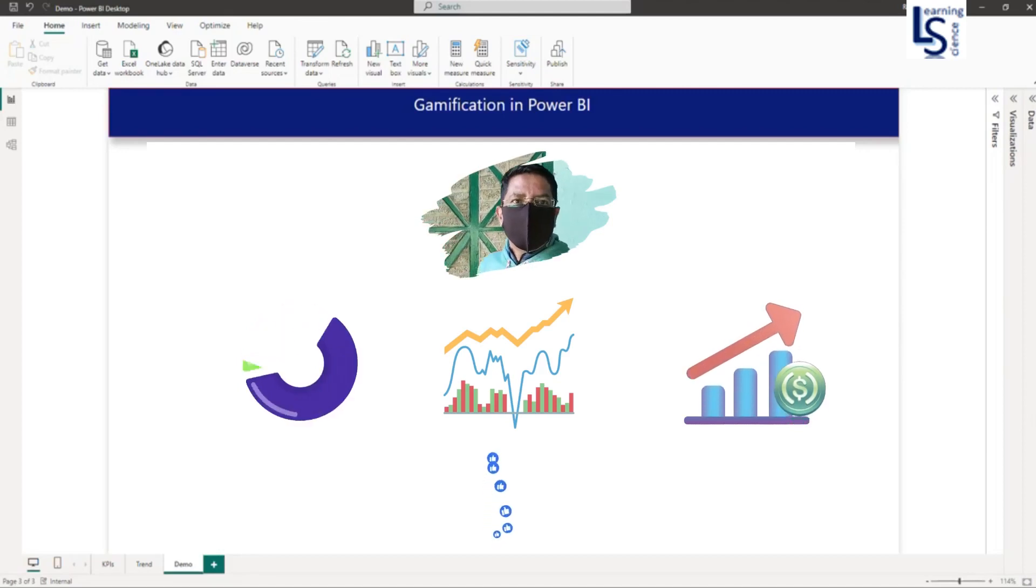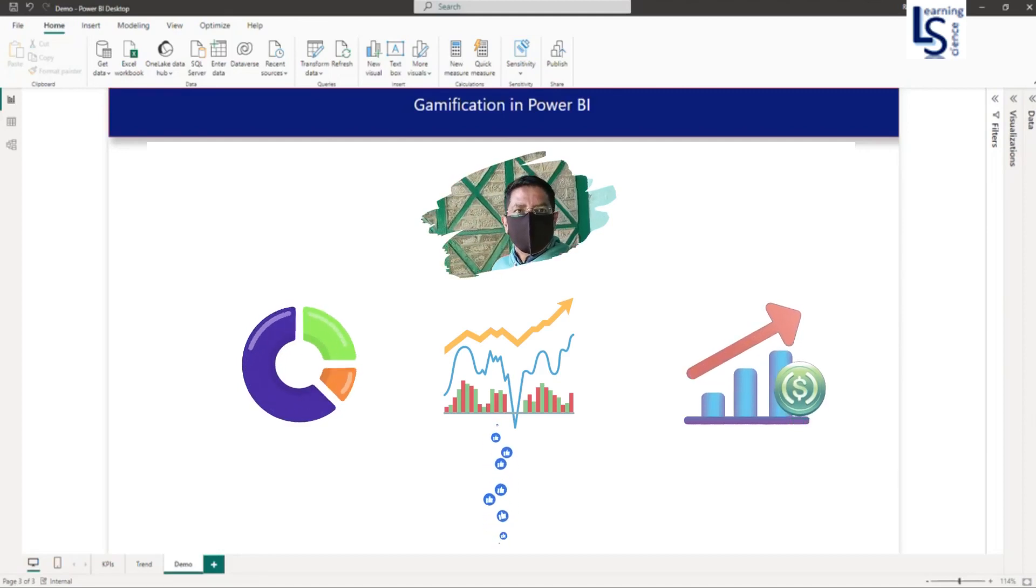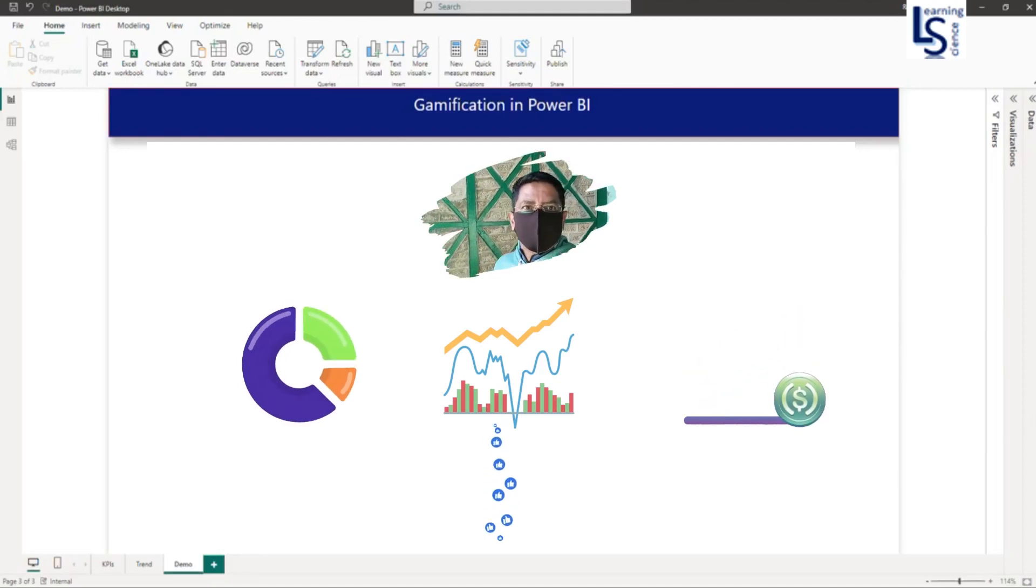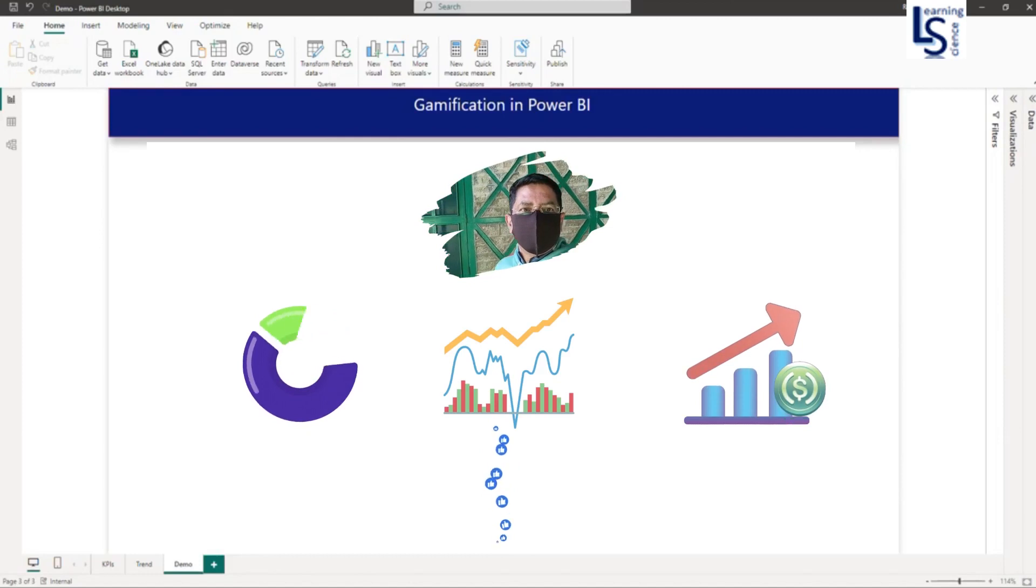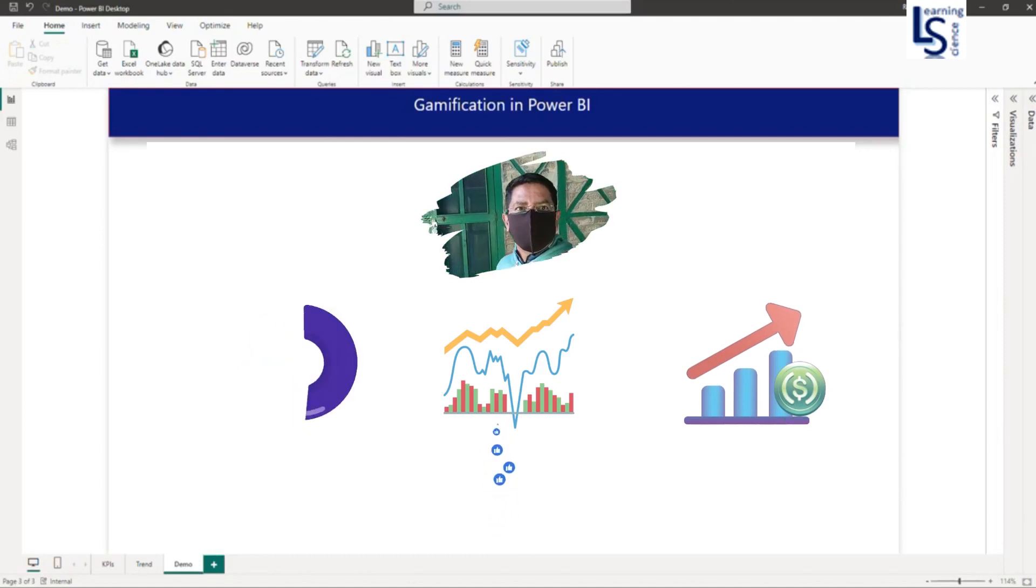Hello everyone, in this video I will discuss gamification and how to use it in Power BI.